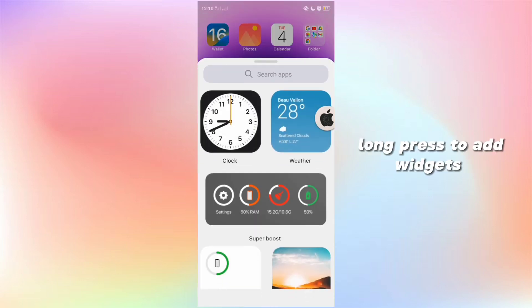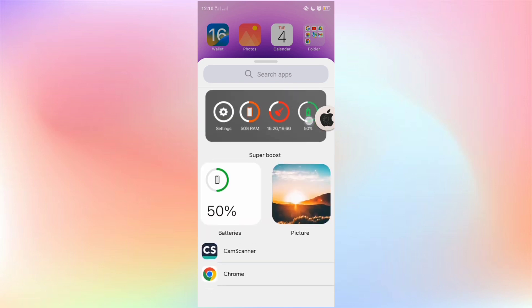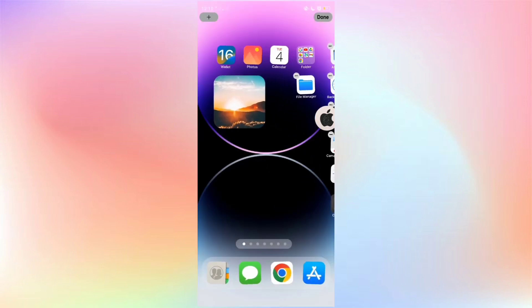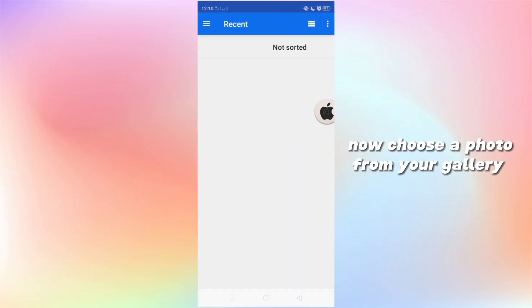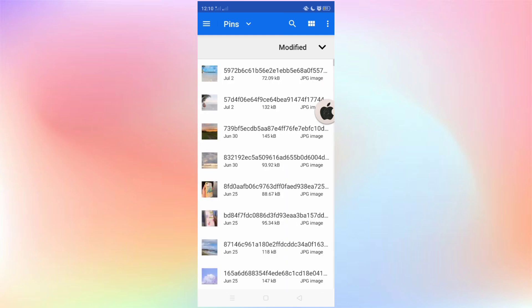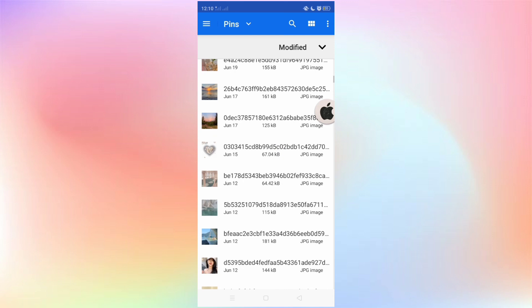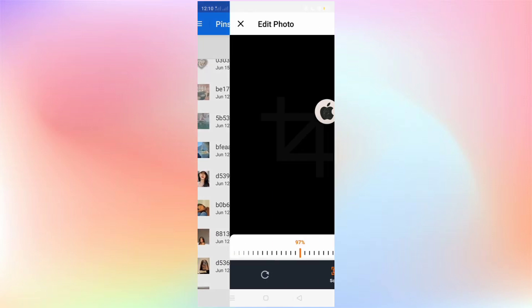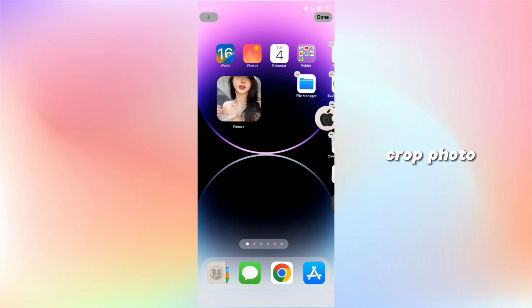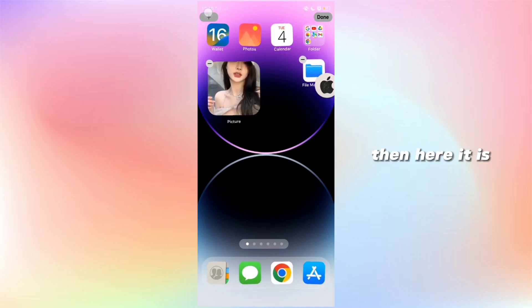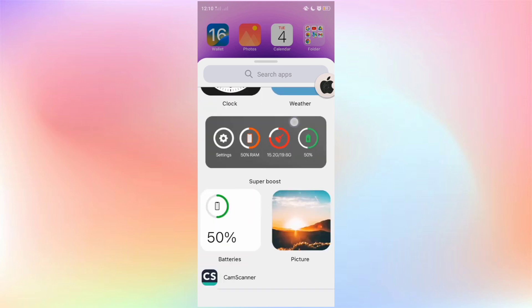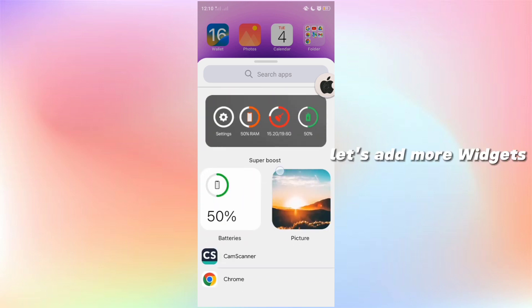Long press to add widgets. Drag the widgets, then choose a photo from your gallery. Crop the photo. Then here it is. Let's add more widgets.